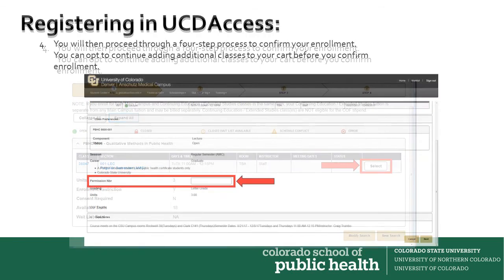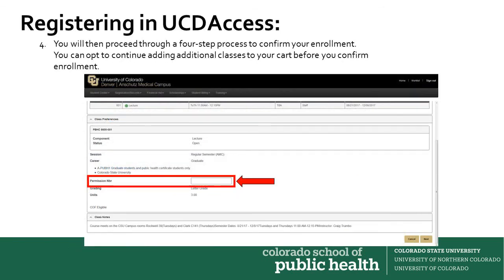From there, some classes — for example, practicum, capstone, and independent study coursework — require a permission number to enroll. If it's a course that requires a permission number, you'll need to enter the number in this section. You'll need to contact your Colorado SPH at CSU Academic Support Coordinator if you need a permission code for a course.